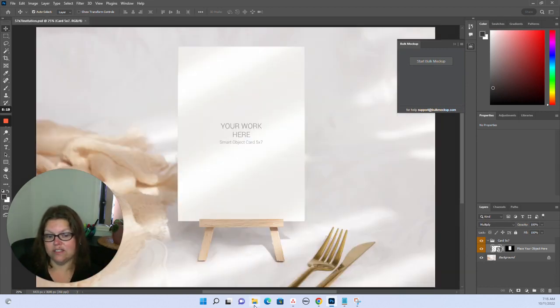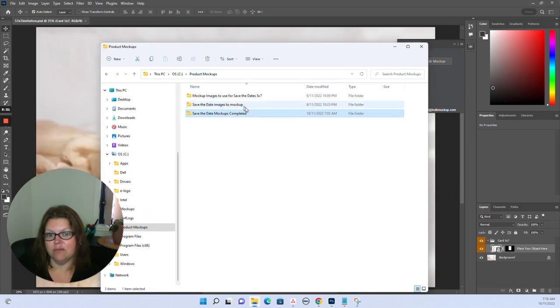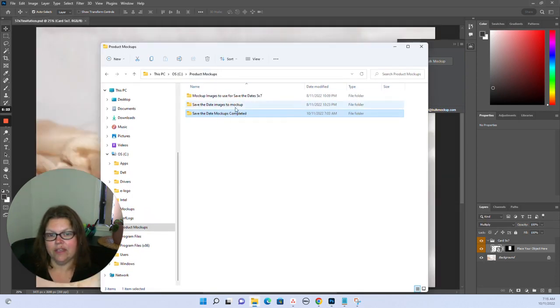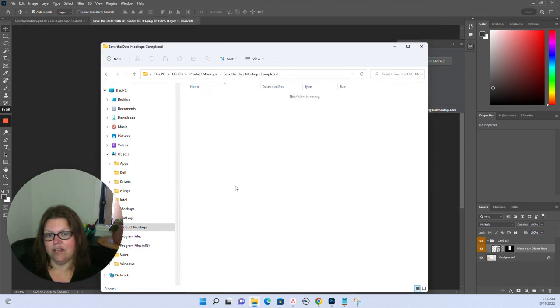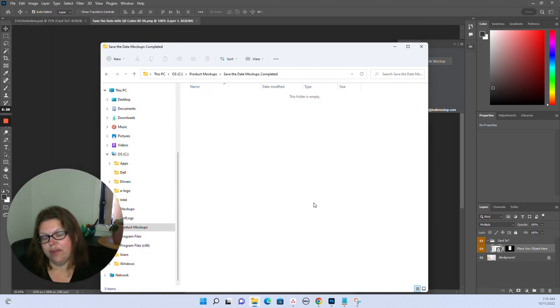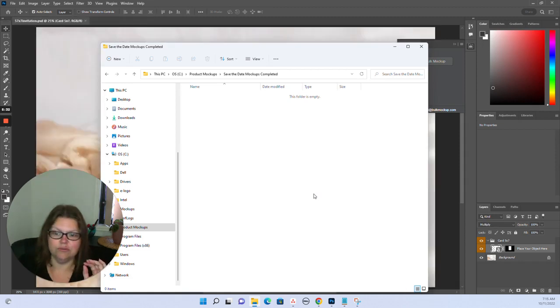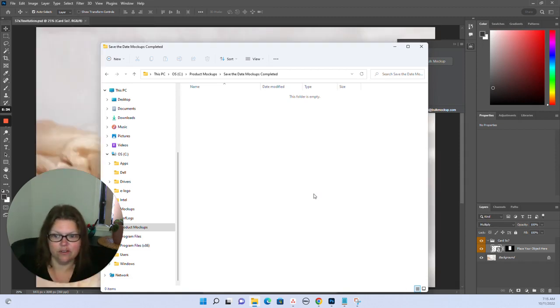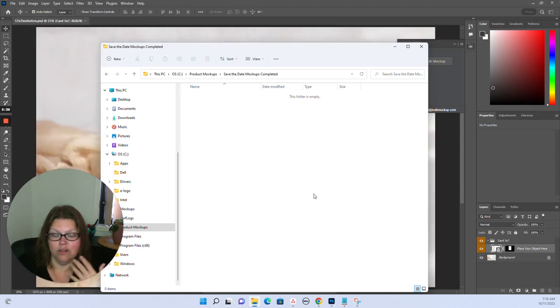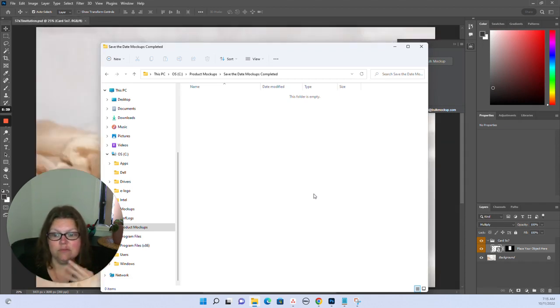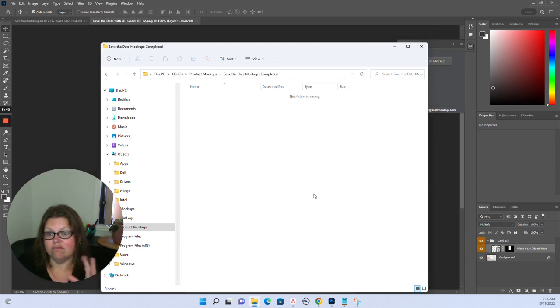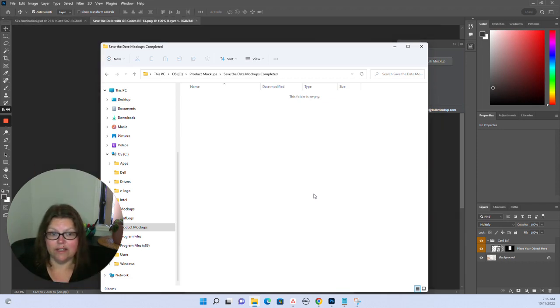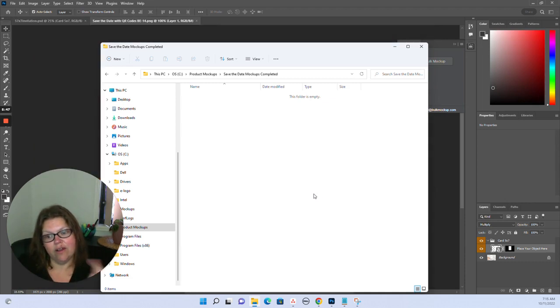Now while that's doing that, you can actually see them start to appear. If we go into that completed folder in a minute, you'll start to see folders appear and they'll all have the file names of your actual images that you've downloaded from Canva or wherever you've created them. These will start to generate in a minute. I'm going to pause this recording now and I'll come back and show you when it's done.